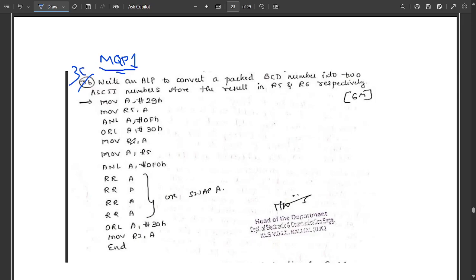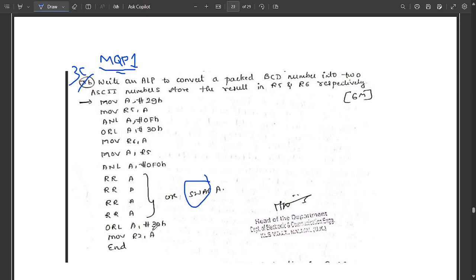After ORL A, #30H, move the result to R6 with MOV R6, A. Then bring R5 back to accumulator with MOV A, R5. Apply ANL A, #0F0H to mask and isolate the upper nibble. Then use SWAP A to interchange the higher and lower nibbles. Apply ORL A, #30H again to get the second ASCII number, move it to R5, and end the program.